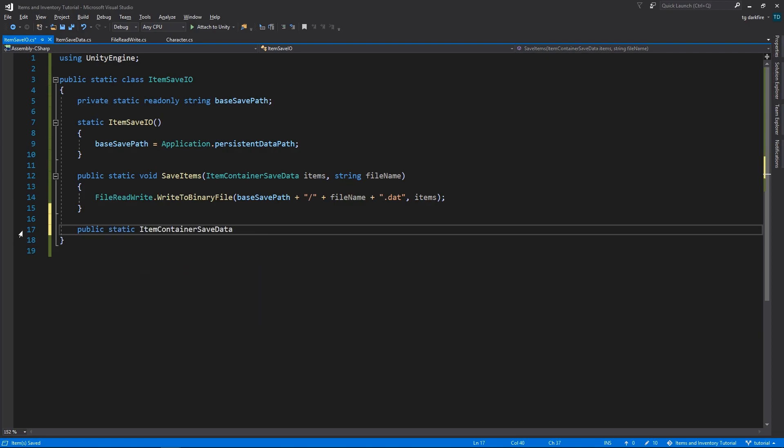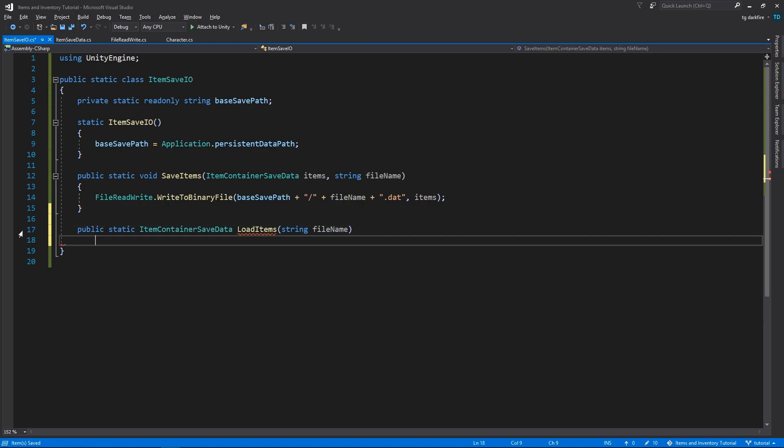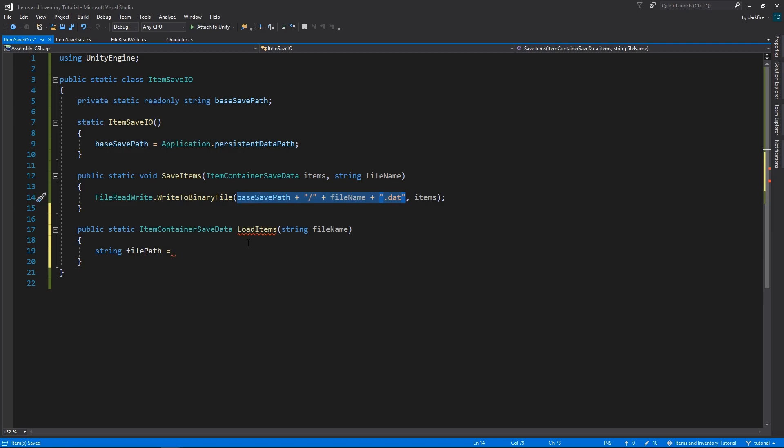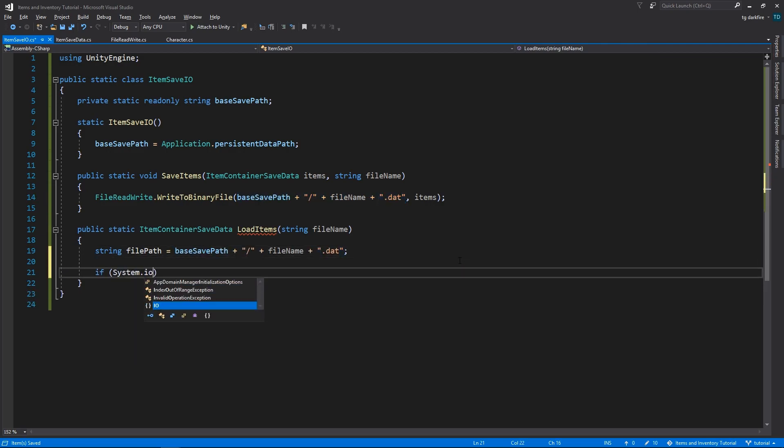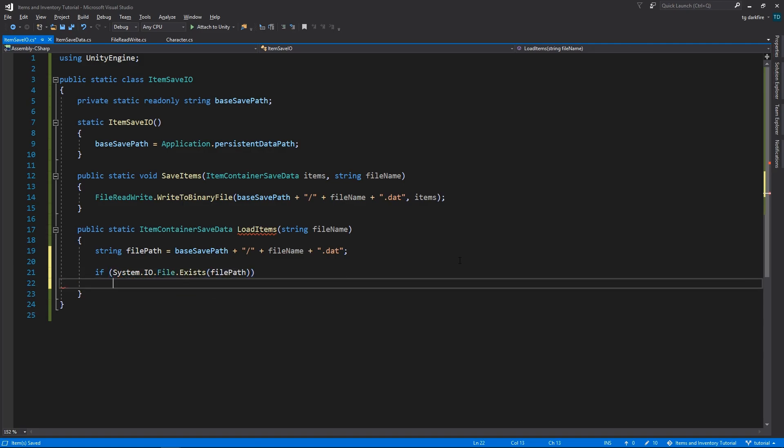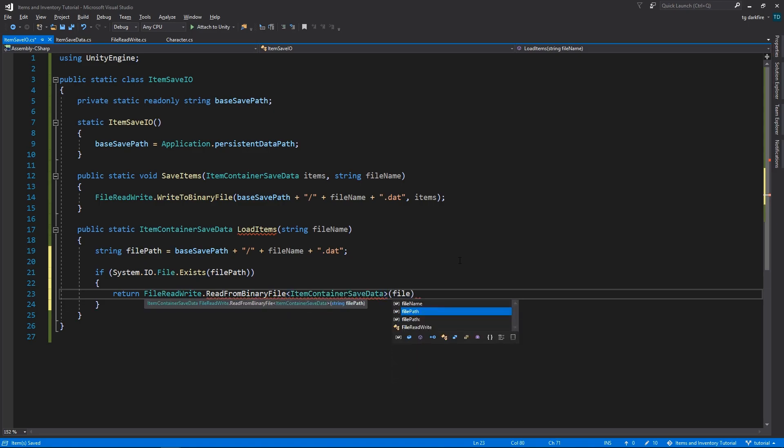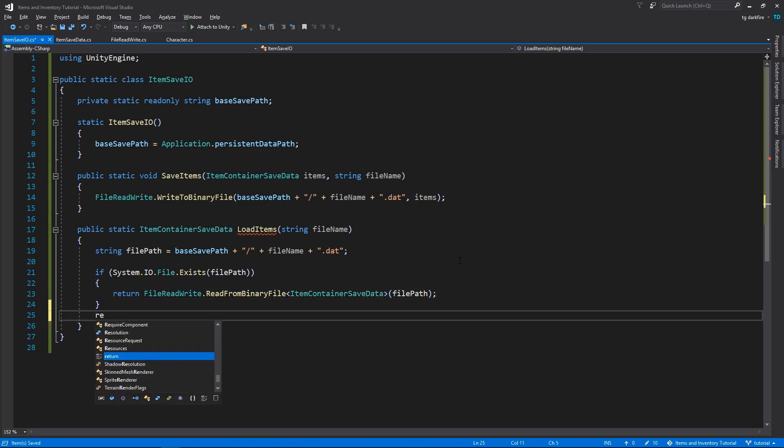The LoadItems method will return an object of type ItemContainerSaveData. It will then construct the FullFilePath from the file name that we gave it, and our BaseSavePath. Verify if the file that we want exists. If it does, it will read the ItemContainerSaveData object from that file, and return it to us. Otherwise, it will return null.